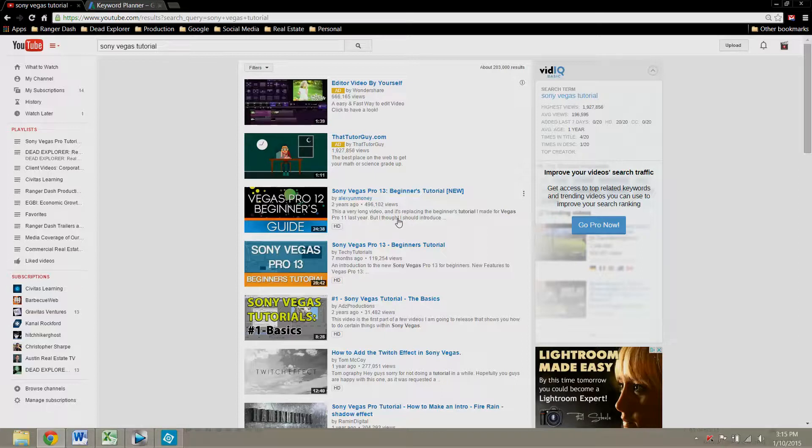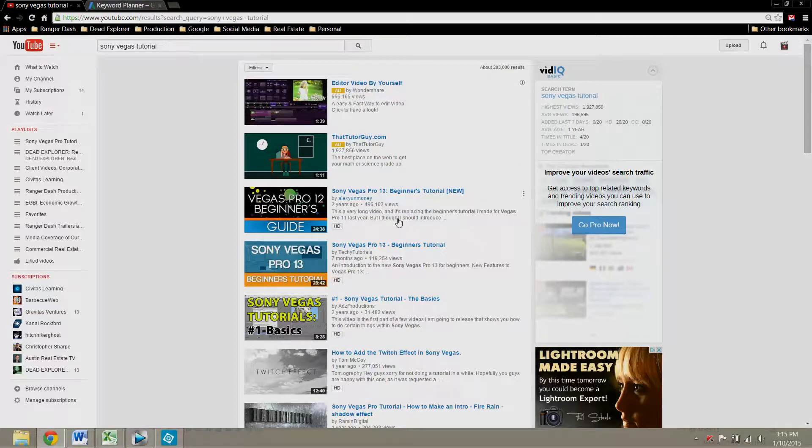So remember, content is key, but this is how you can research keywords to help your good content get found.